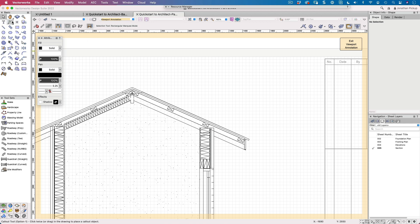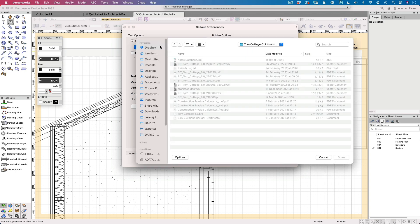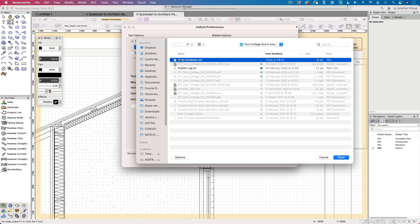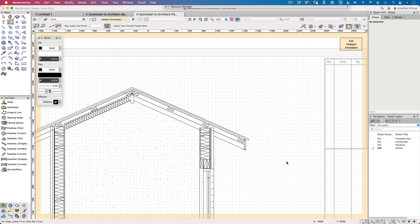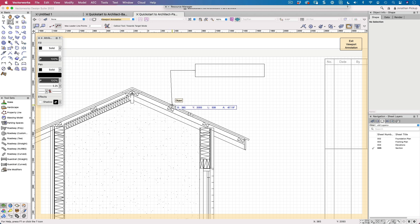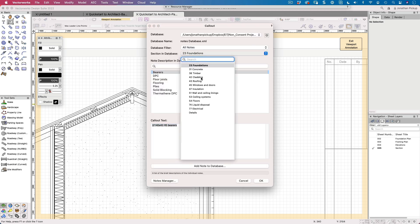If I go back to my callout, I've got the option here of getting my text from a database. Now I've already got one selected, this one here. It's in Tom's Cottage and it's my notes database. So I can choose that and all the notes that I need for this little project are already here. So let's go back and we'll place the same notes. I'm just going to hold my shift key down.